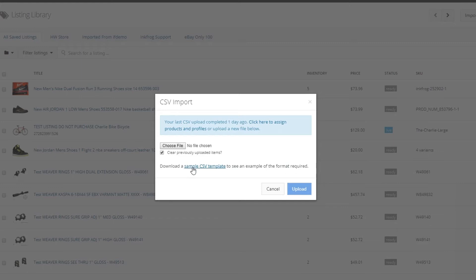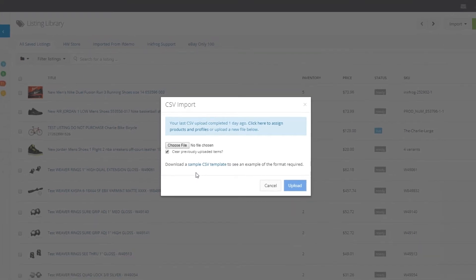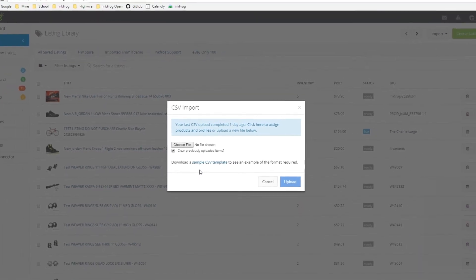The sample file contains all of the available fields and it's not possible to add custom fields. Even if you add no content to a particular column, all of the columns must remain in the file along with the headers when creating or editing listings. Let's take a look at the sample CSV file together.